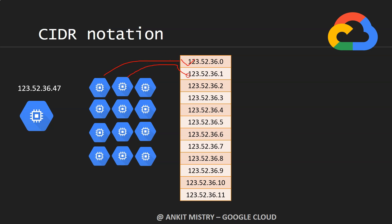You can see that the first three numbers are exactly similar: 123.52.36, but the last number keeps changing. Can we represent this in some way that only the last numbers are changing while the remaining parts remain static?